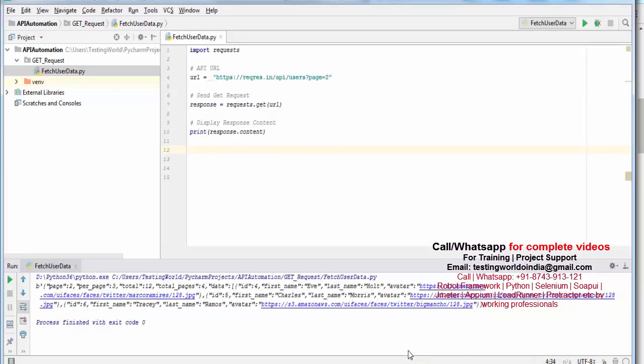If you notice, we have only 2 or 3 lines of code through which we are able to hit a GET request and we are able to fetch and display the response coming from the server. That was the first request we made.